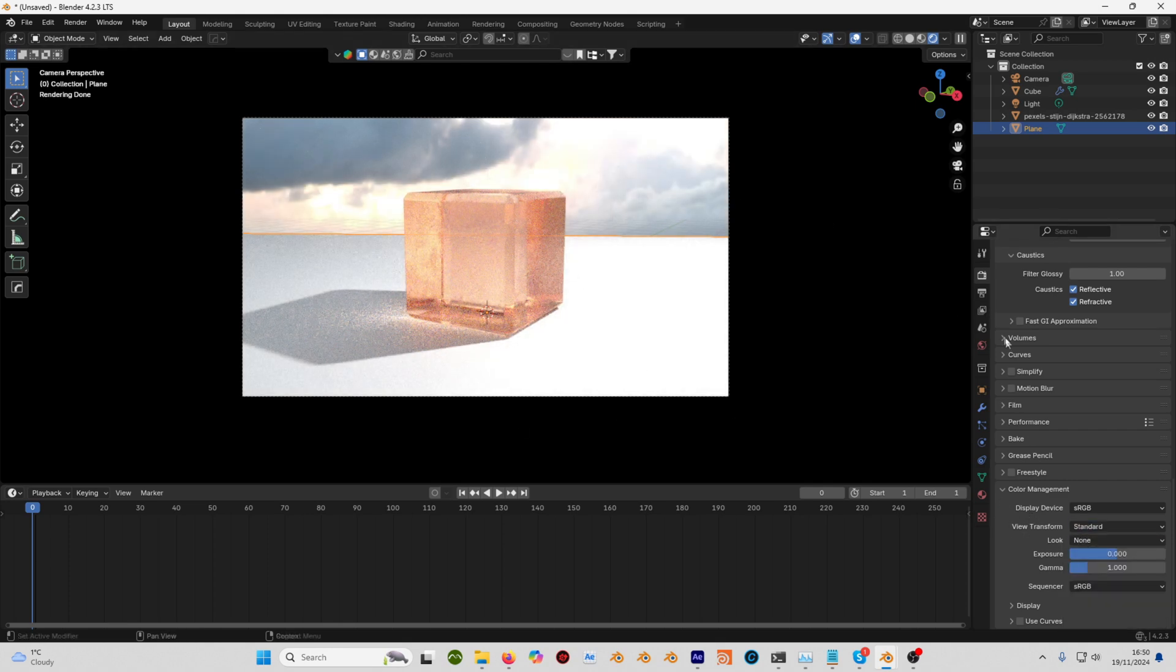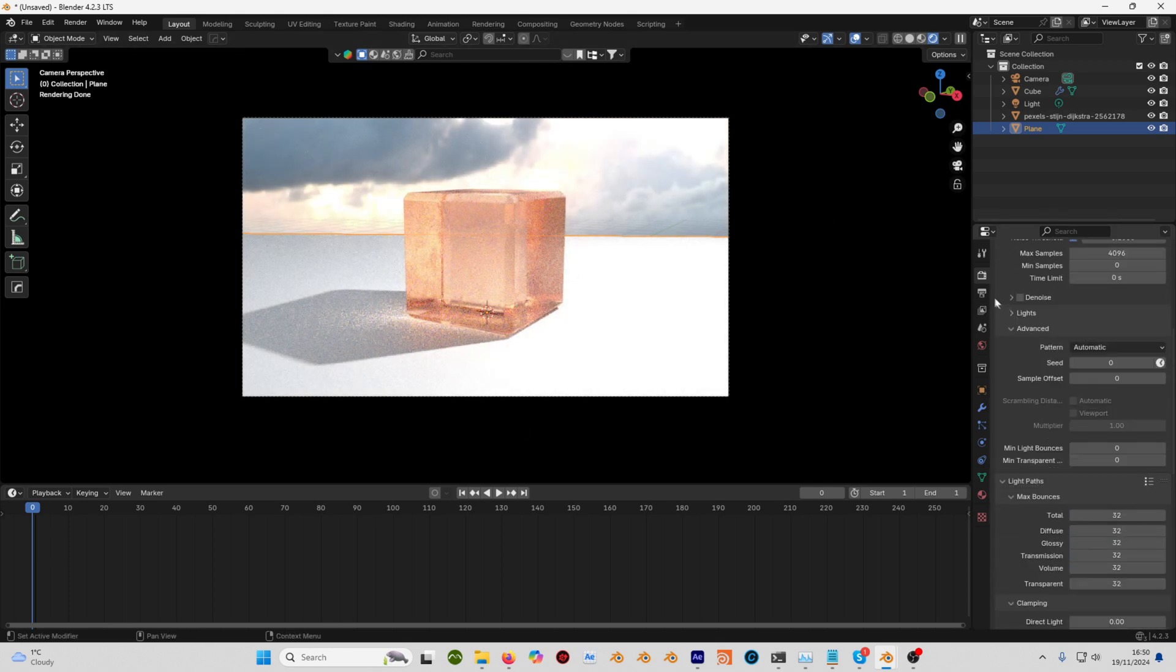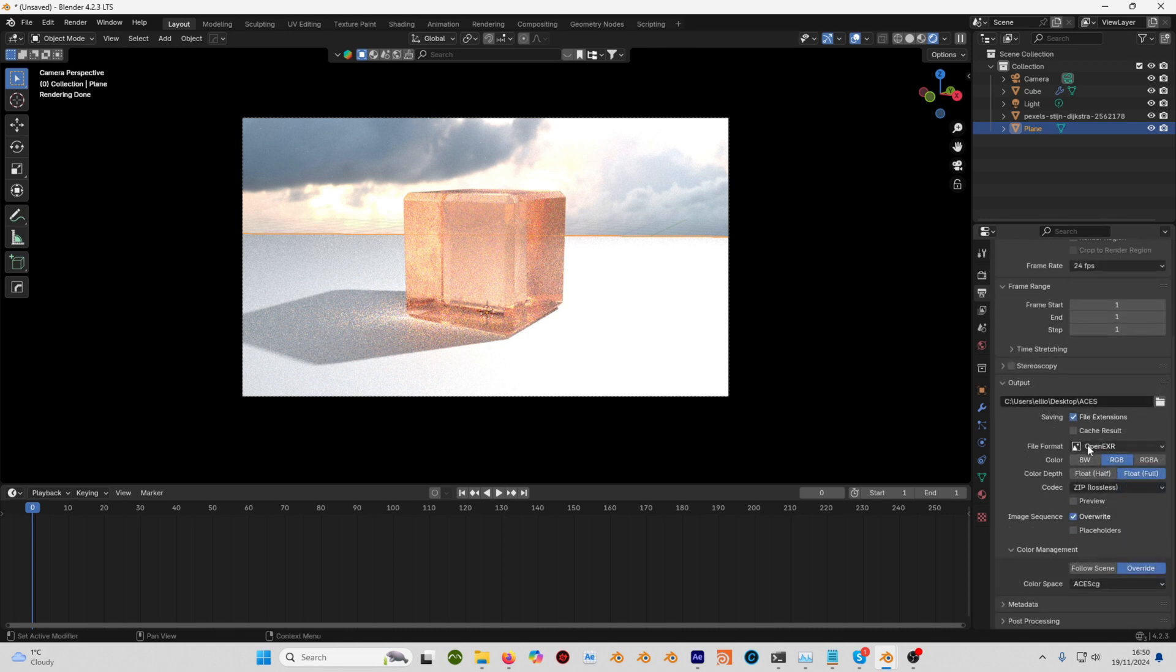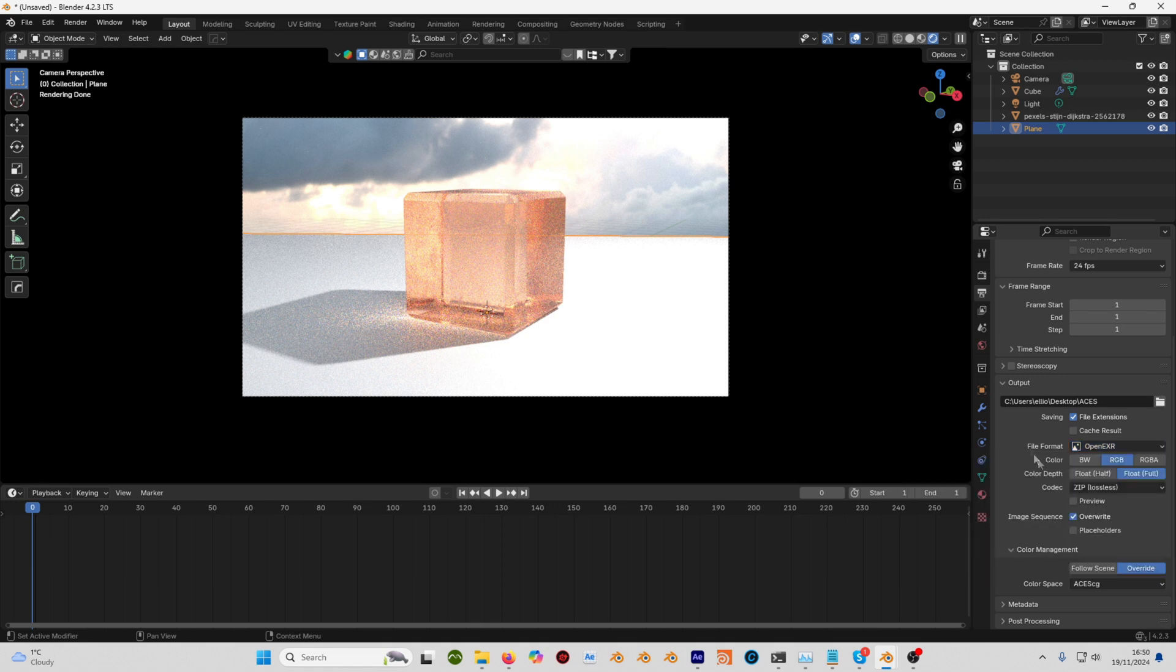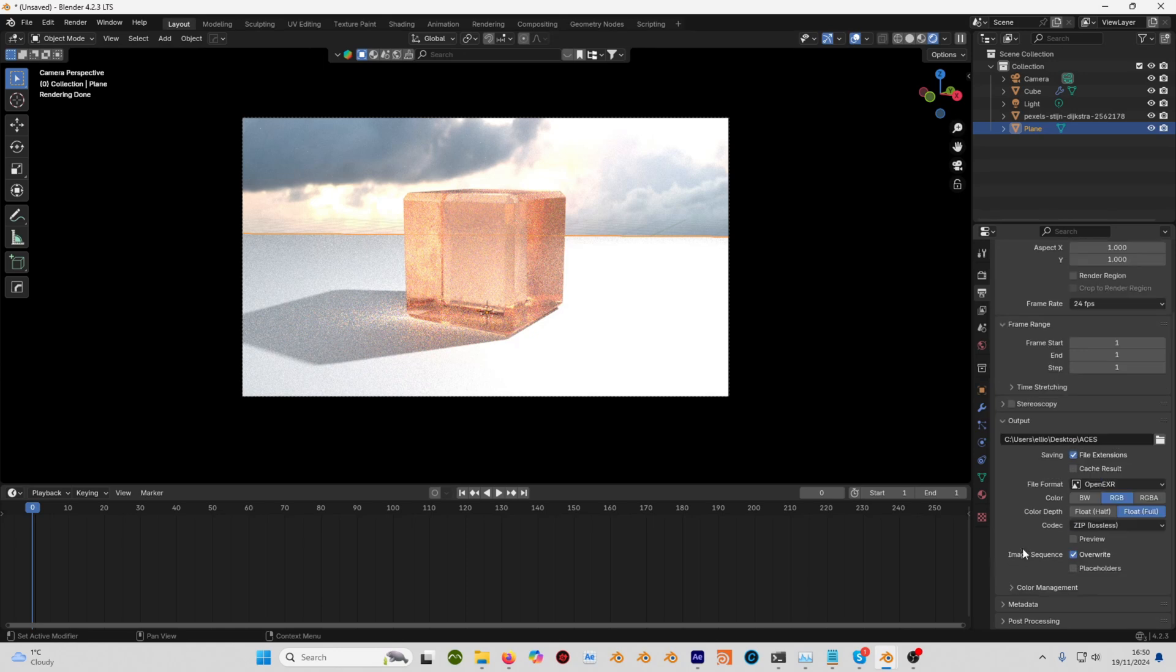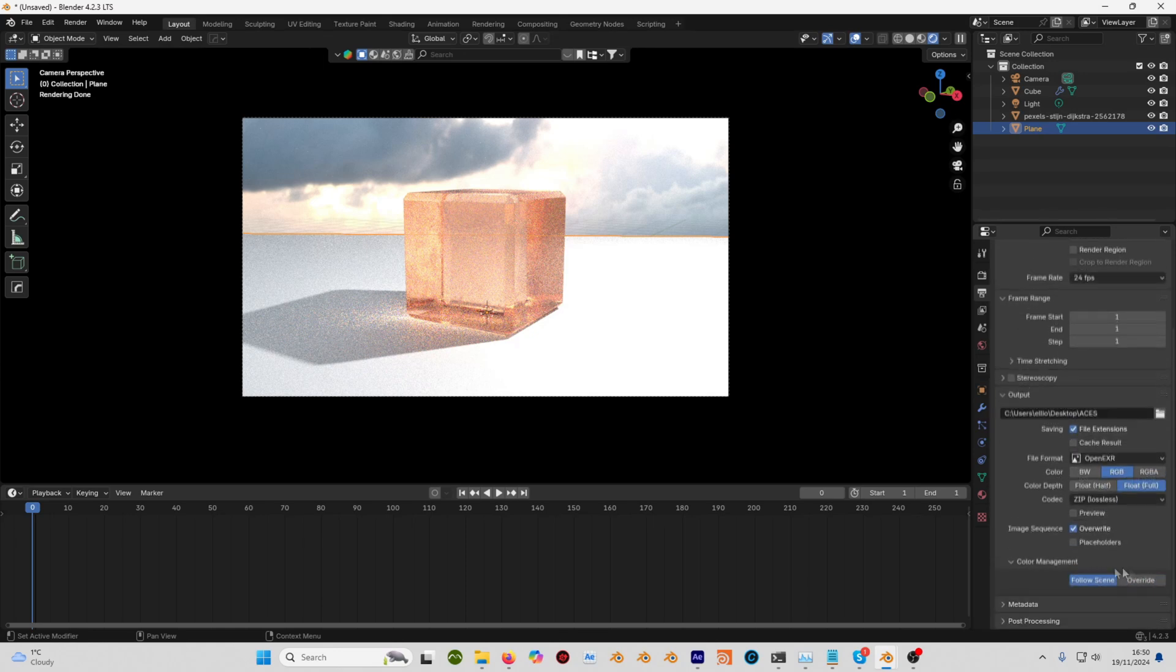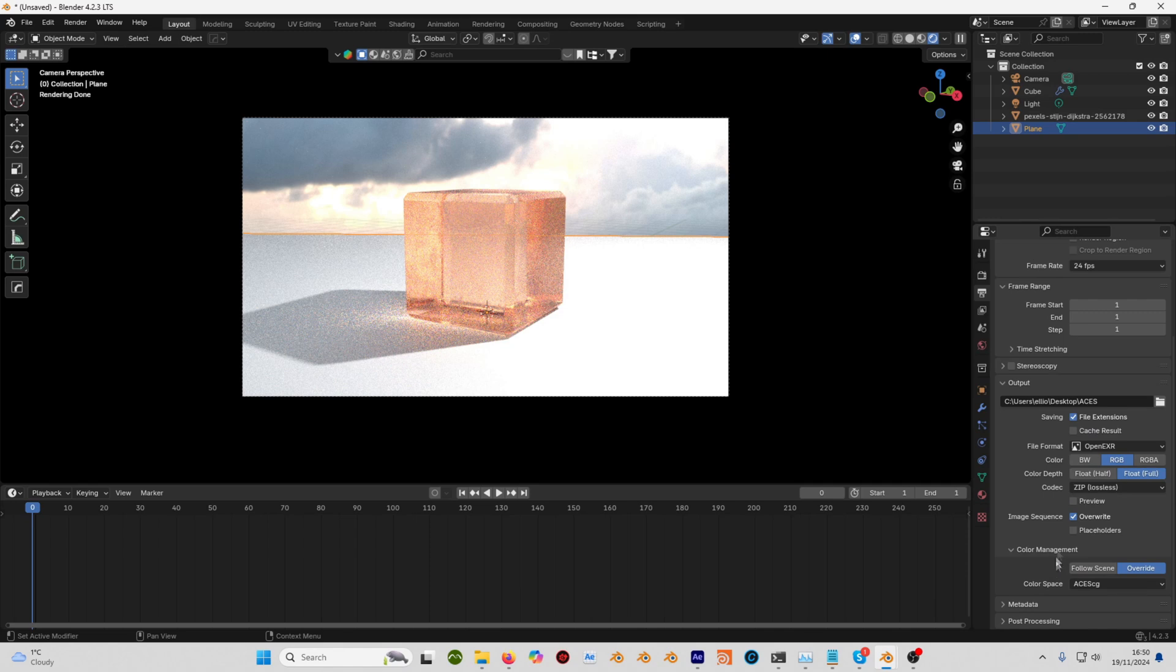Go to the render tab and go to your color management settings. Make sure you're on OpenEXR or OpenEXR multi-layer if you've got multiple layers. Just go to the color management bit there, click on the override and set it to ACES CG. Now what you render out is going to come out in ACES.